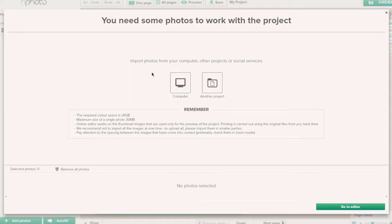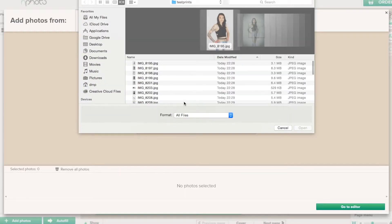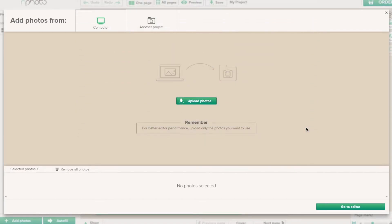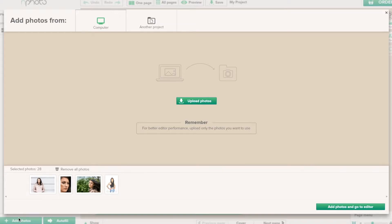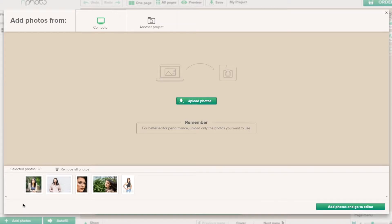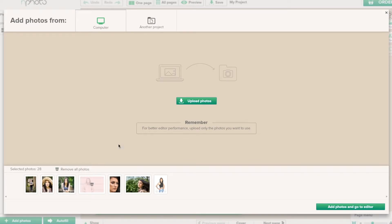Click 'Design Online' and then select where you want the pictures to come from — we're going to take them from the computer. We're going to upload some photographs. There are 28 photographs in total. If you want to remove photographs you can select 'Remove All' and it removes all the pictures.